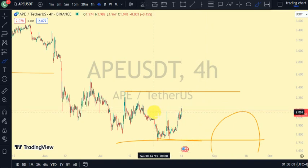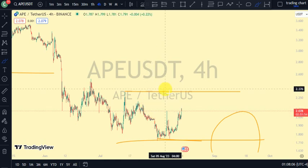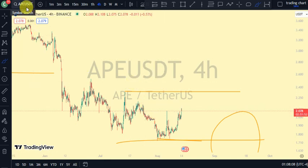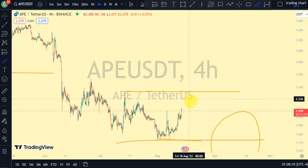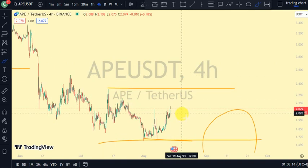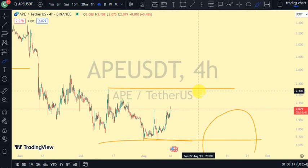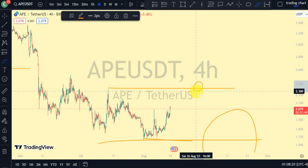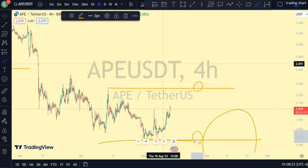Our daily time frame is still bearish, but knowing fully well that everything we'll be doing on this APE token price market chart is just on an internal structure of our daily time frame. Let's go back to the one-hour time frame to see if we can get more information about market structure, knowing fully well that price is trading between this upper swing of our four-hour time frame and this lower swing.